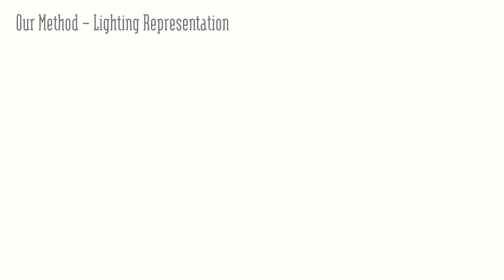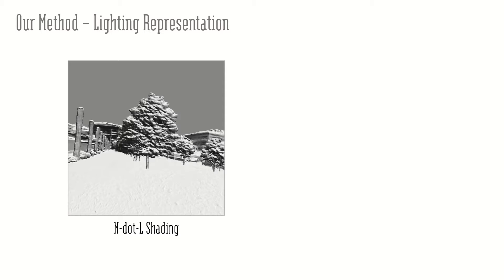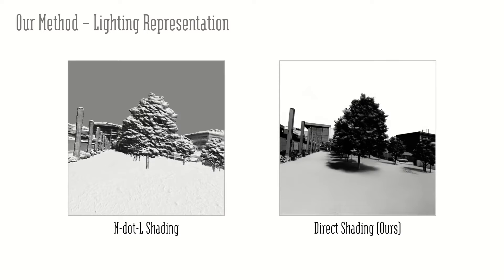A simple lighting representation would be using endotel shading. However, this representation does not provide information about cast shadows. We propose to use direct shading which contains both shading and cast shadow information.